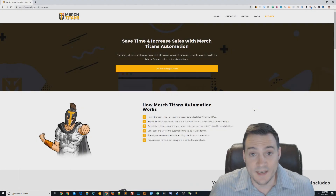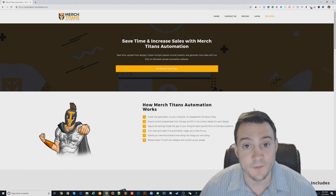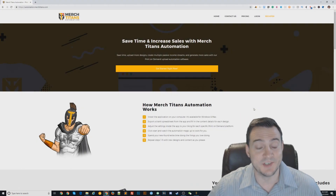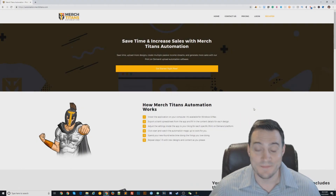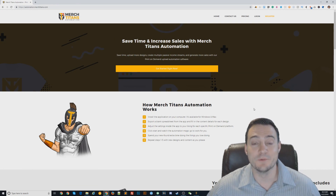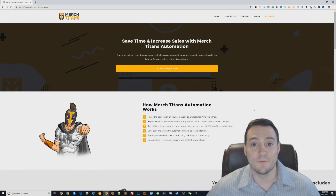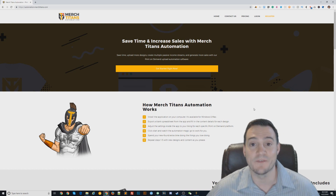I said it would upload three different products. It just did that, and I've got three new products live for sale on Amazon Merch. Again, I didn't even have to be here.